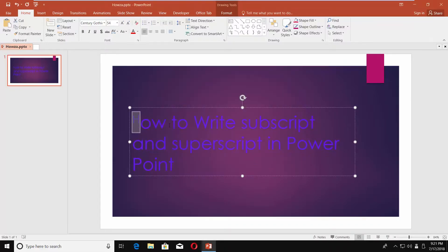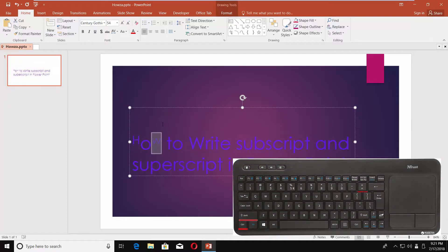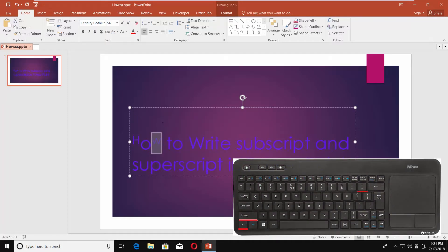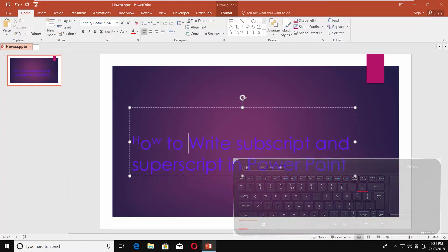Another way to write in superscript is to use your keyboard. Select the text you need and press Shift-Control-Plus sign. The plus sign that is located next to backspace and has the equals option.